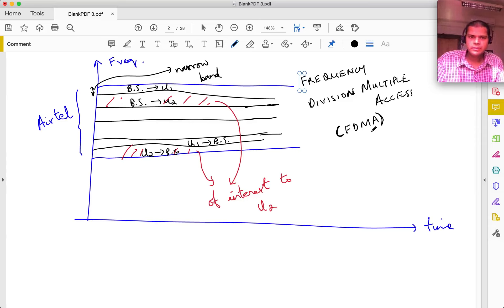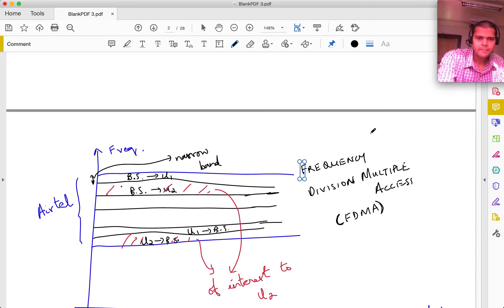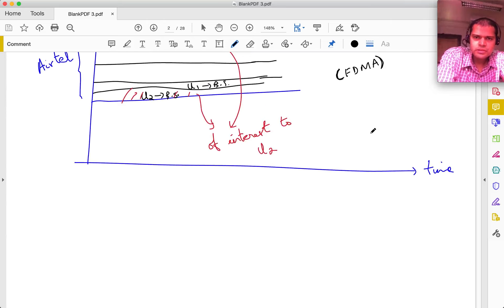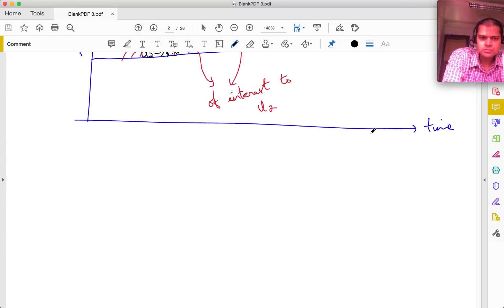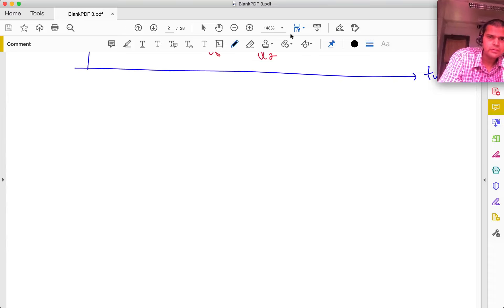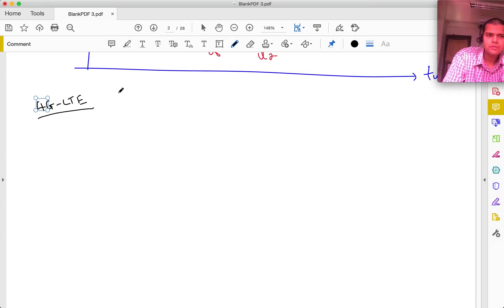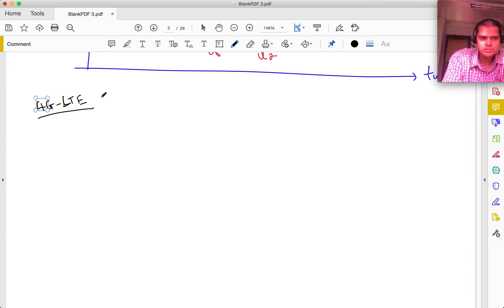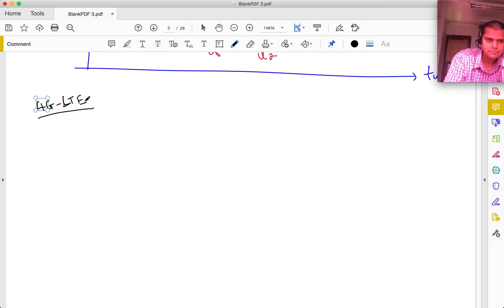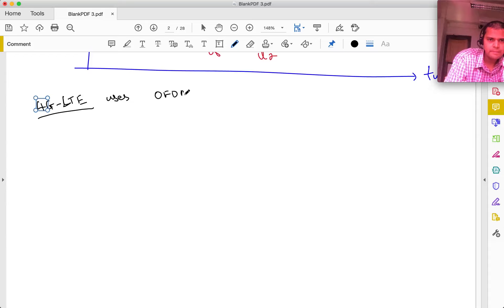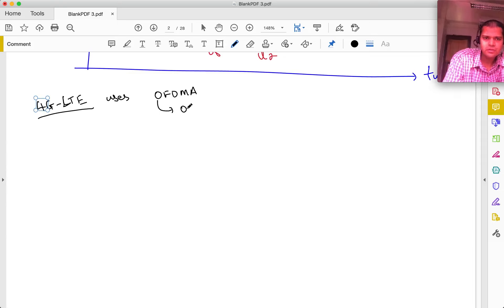What does 4G use? 4G LTE uses a combination of both TDMA and FDMA called OFDMA - Orthogonal Frequency Division Multiple Access. LTE is the most common 4G technology, having become almost universal. There was a competing technology called WiMAX which lost out for various reasons. OFDMA combines both time and frequency division.